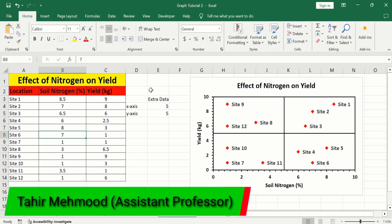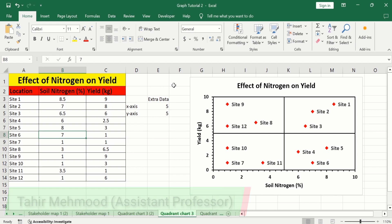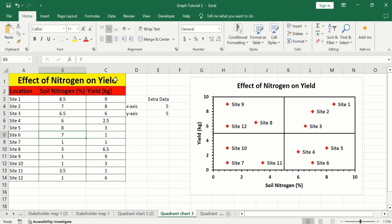In this video you will learn how to create a four quadrant matrix chart in Microsoft Excel. I have generated this four quadrant chart using a dataset about the effect of nitrogen on yield. The first column shows the location, the second column shows the soil nitrogen percentage, and the third column shows the yield in kg. Let's learn how to generate this quadrant chart in Microsoft Excel.